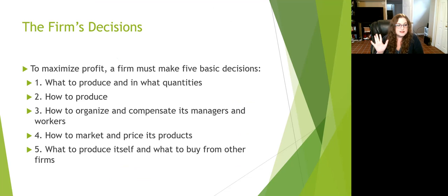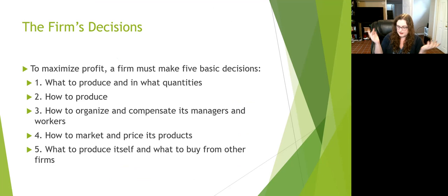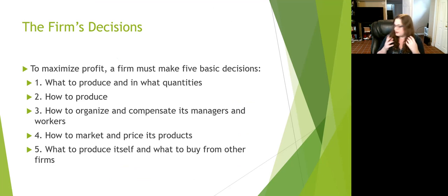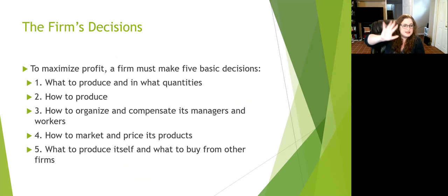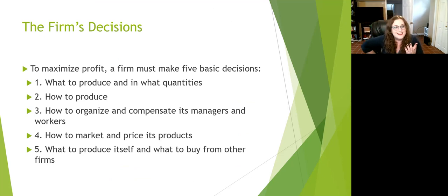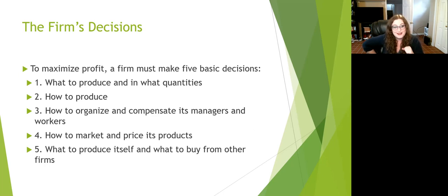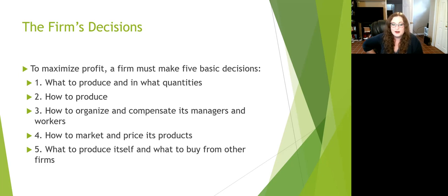When you're a firm trying to maximize profit, you need to make five core decisions. Number one: what to produce. When you have a firm, you have to sell some sort of good or service. What is that good or service, and how much of it are you making? That's step one to figure out.